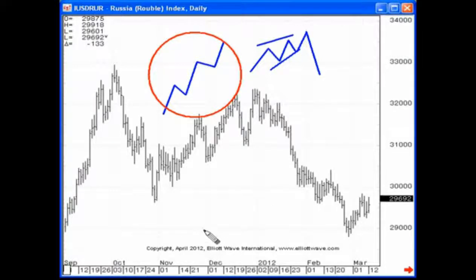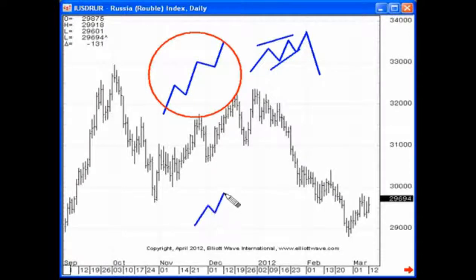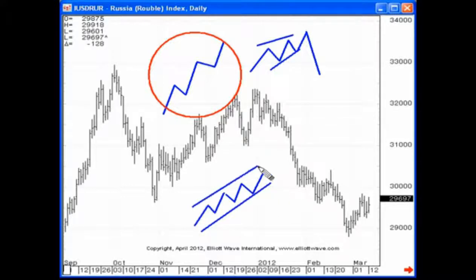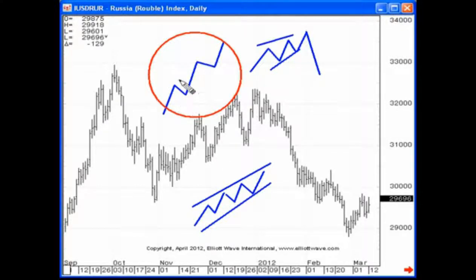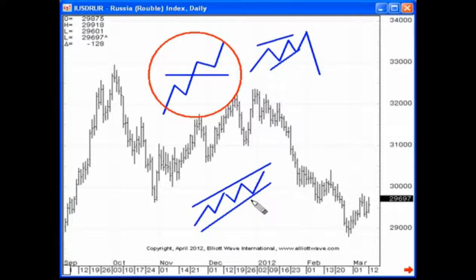Corrective waves tend to be choppy, sloppy, and slow, and tend to be contained by parallel lines. So if you see a three-wave move, that's most likely a zigzag. And if you continue to see overlap within the structure, then we're looking at a corrective combination — a WXY pattern or possibly even a double zigzag. All of this is very important because if the waves overlap, odds are it's a counter-trend move. If waves do not overlap, then what you're most likely working with is an impulse wave.